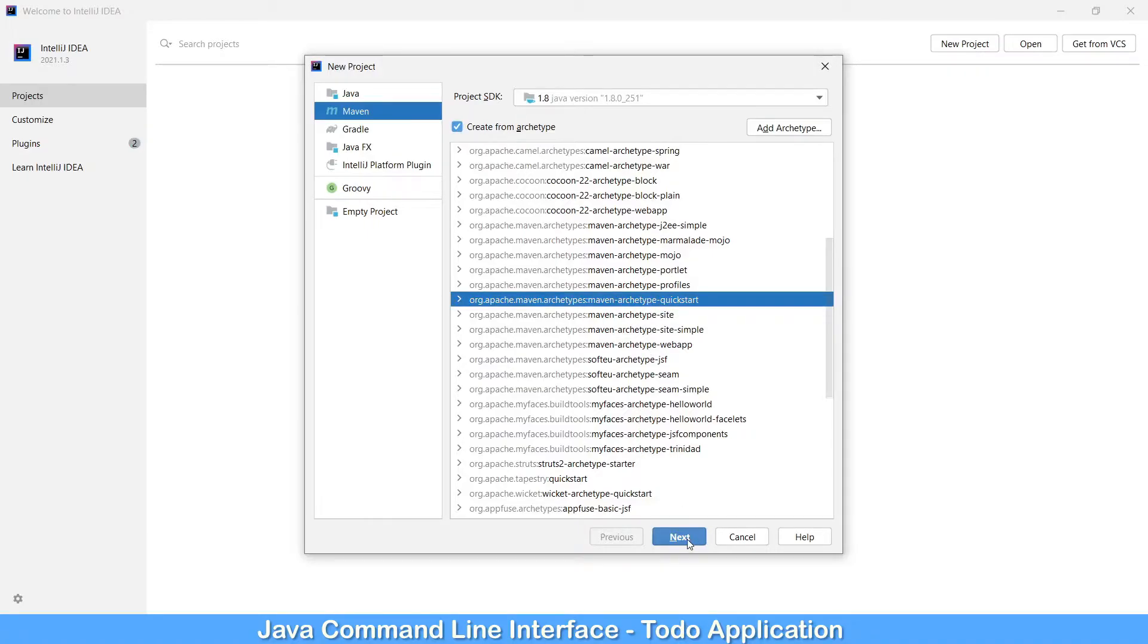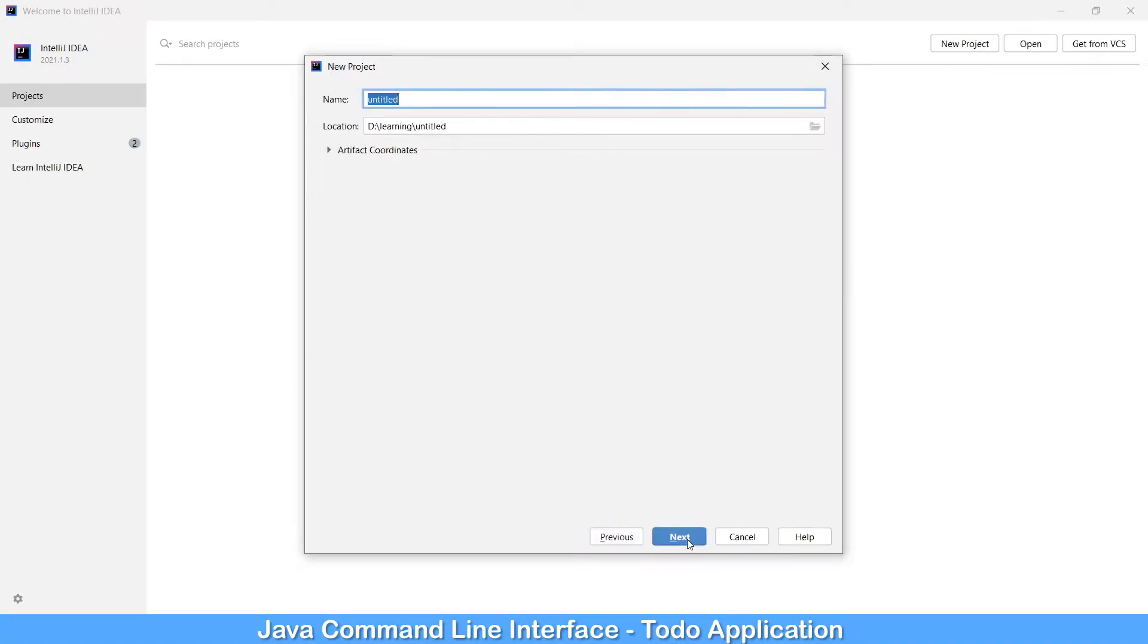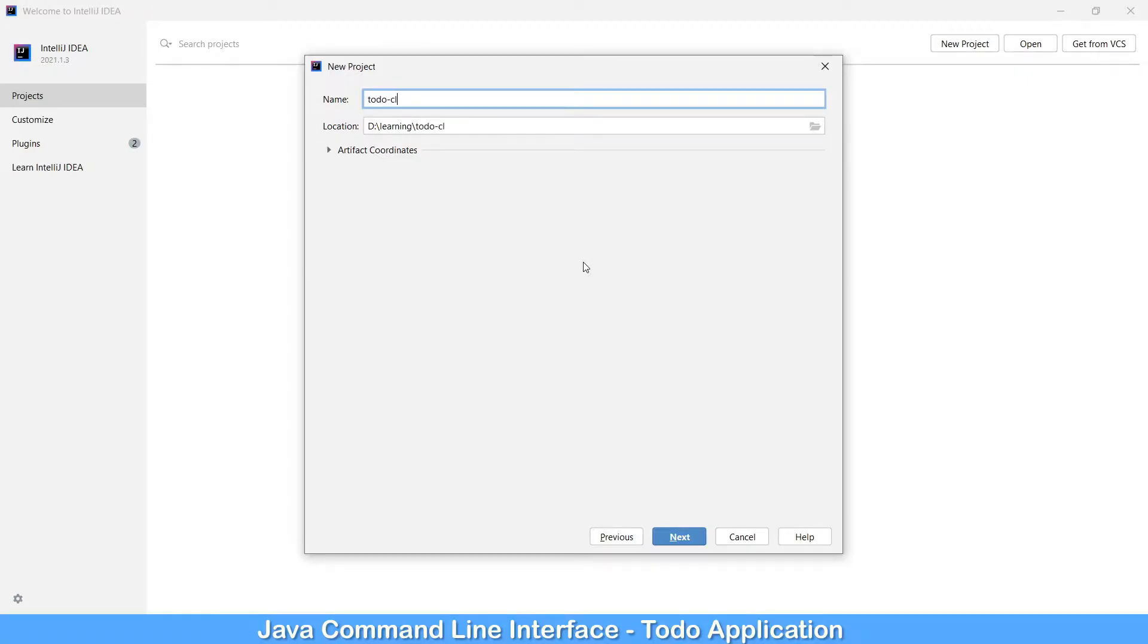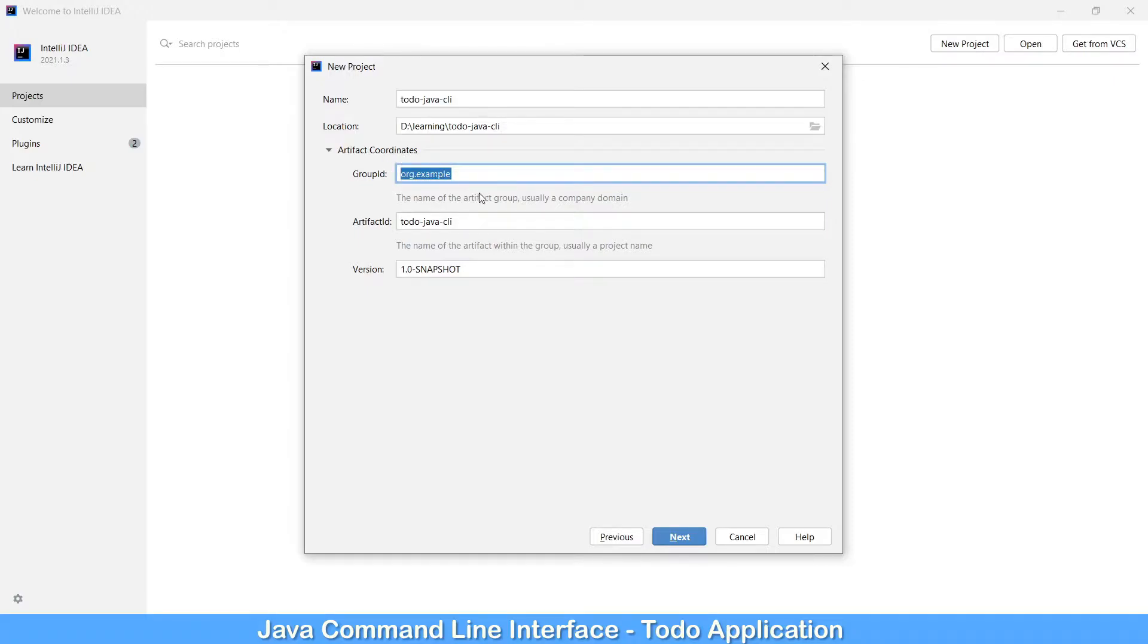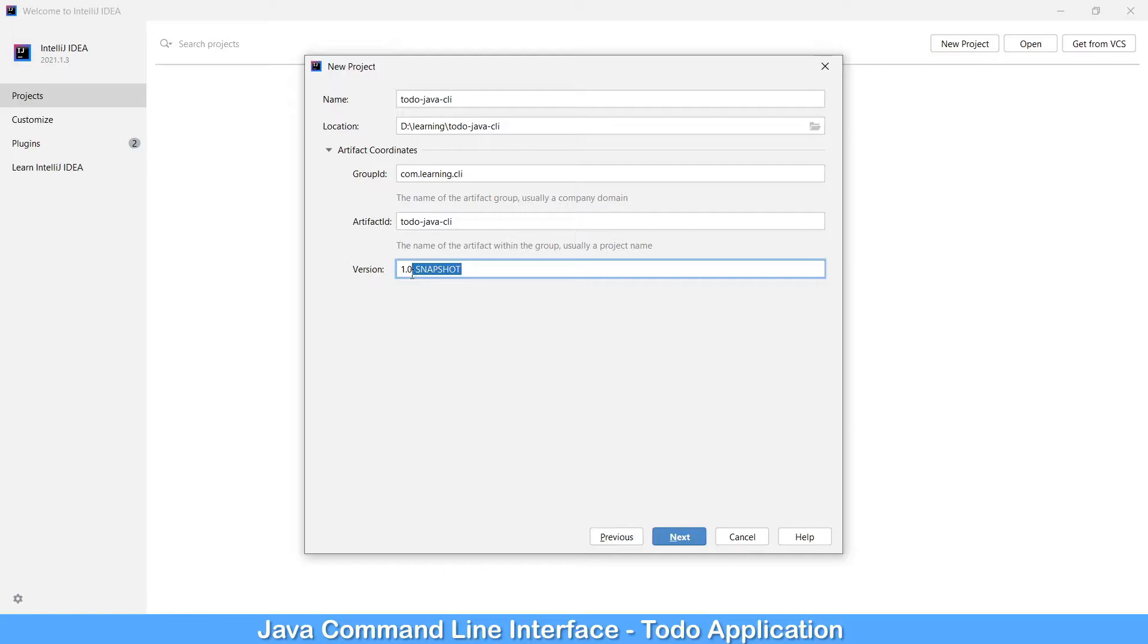Click on next button. Let's give the project location and at the same time project name which is todo java CLI. Open the Maven coordinates and let's give the group ID as dot learning.cli and version as 1.0. Artifact ID let's keep todo java CLI.